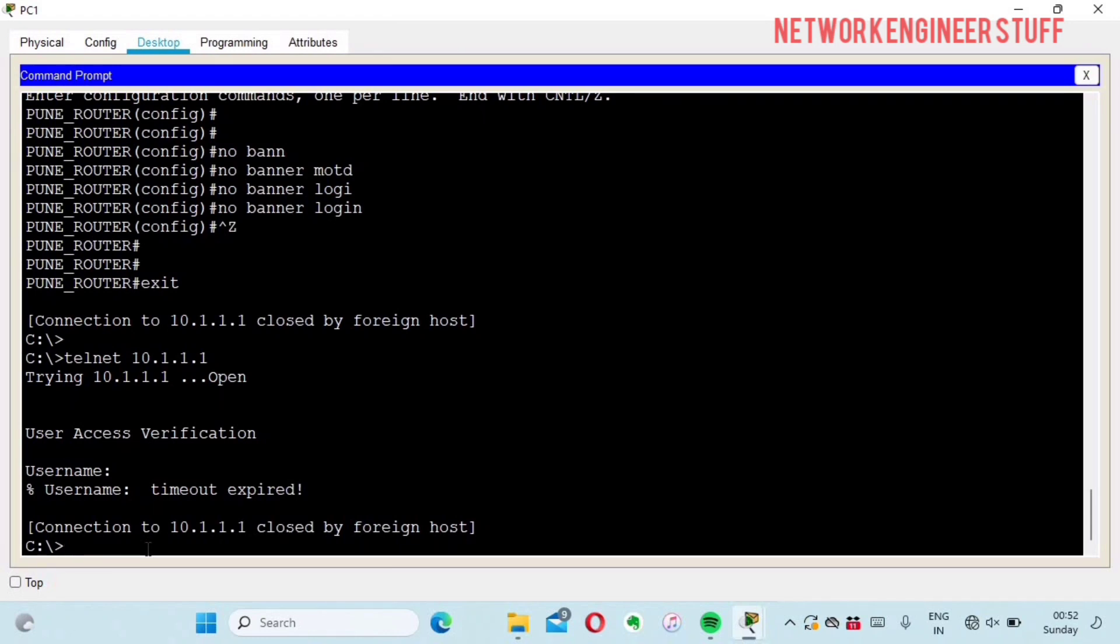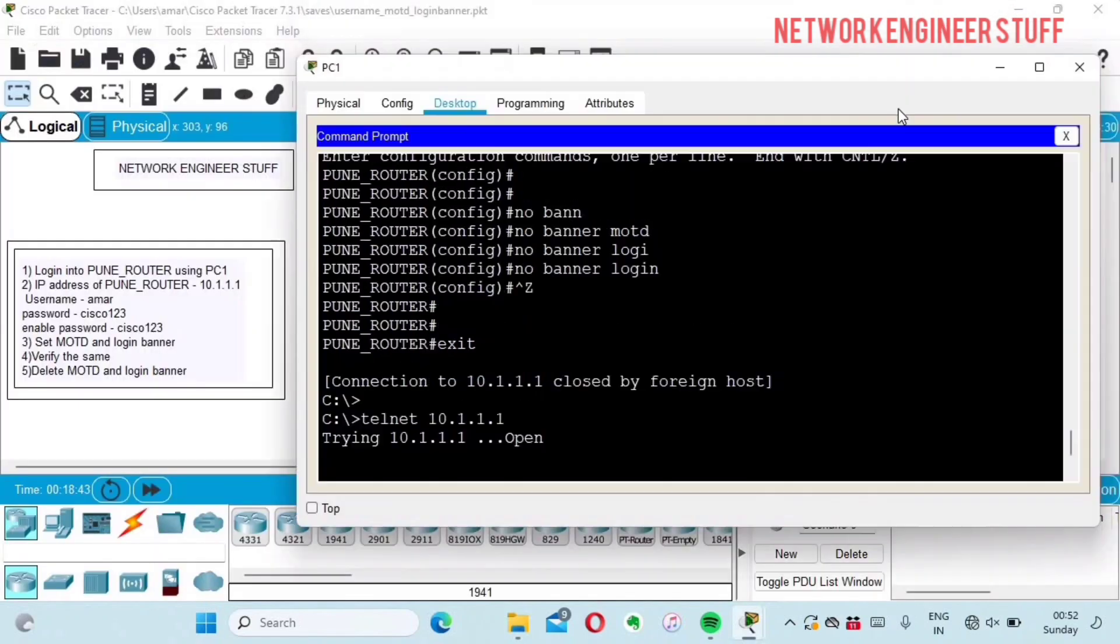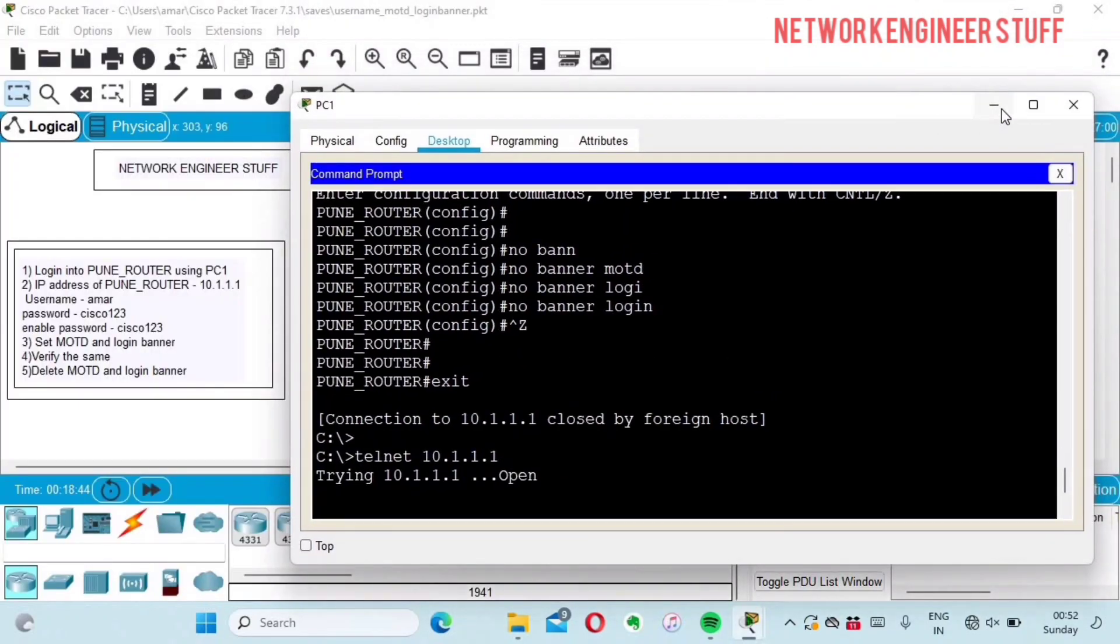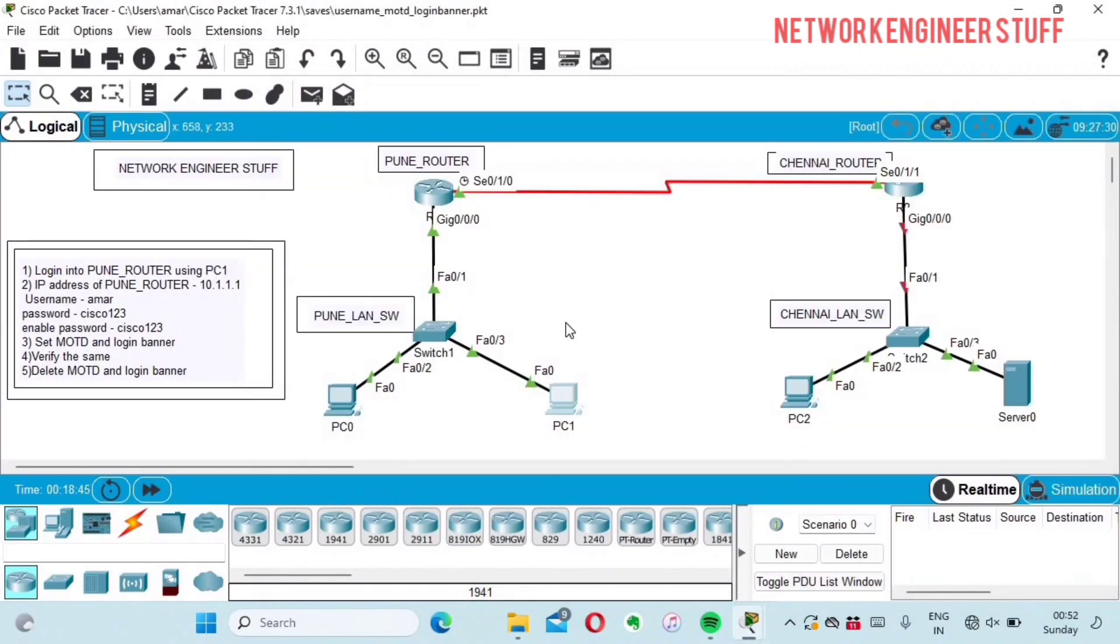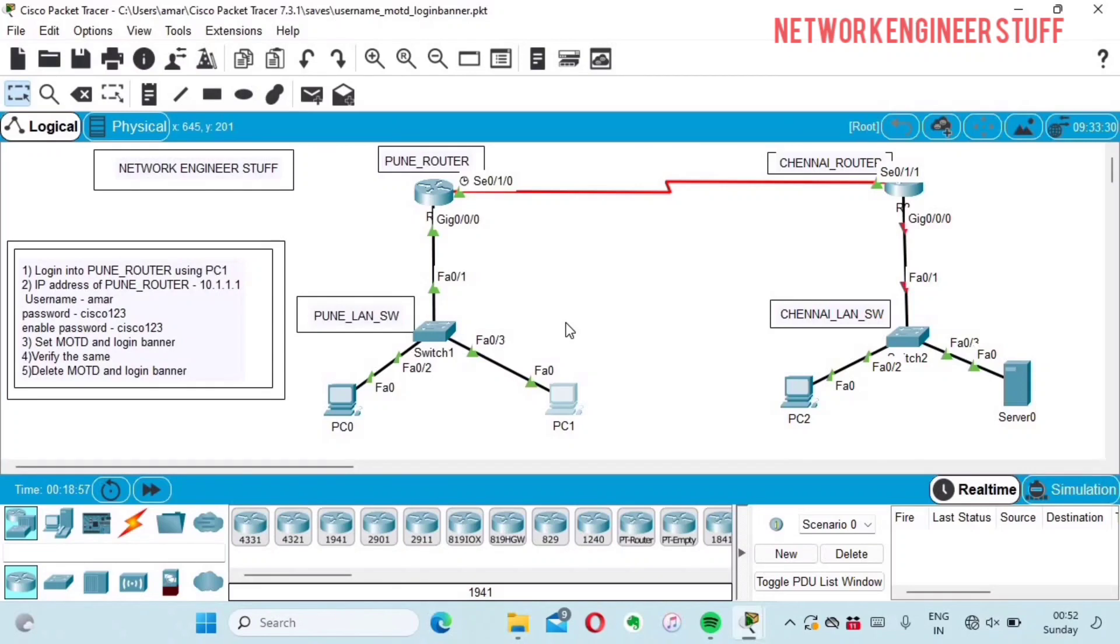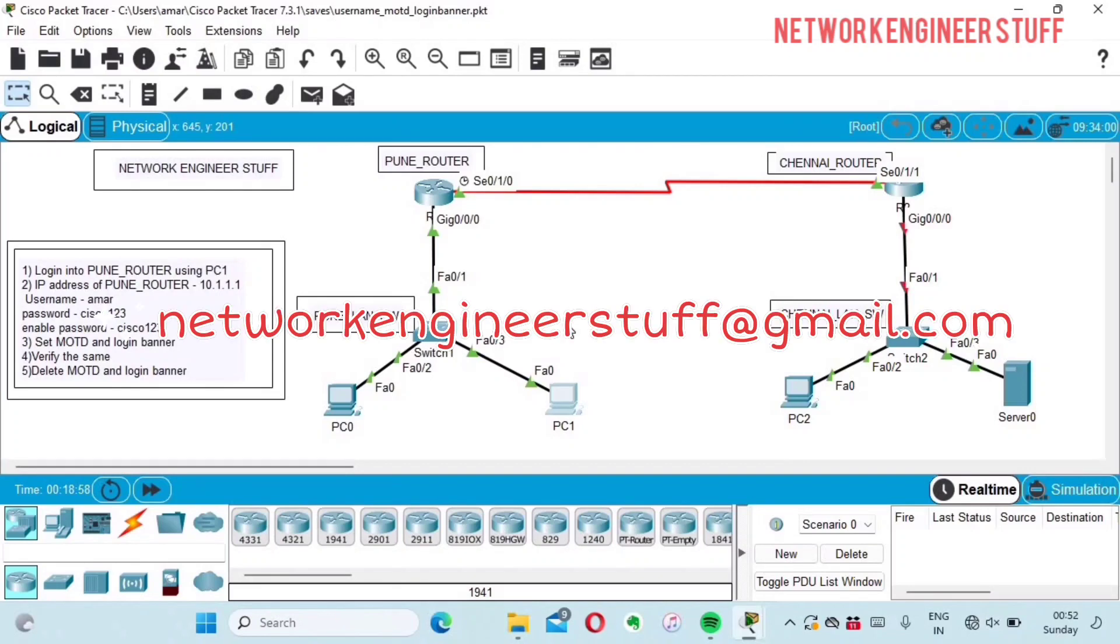If you need this particular lab, let me know. I can provide you with this file or any other Cisco Packet Tracer lab that I do on my YouTube channel Network Engineer Stuff. You can comment in the comment section and I'll try to provide you the same. I'll stop here and get back to you in the next video. Till then, bye, thanks and have a nice day.